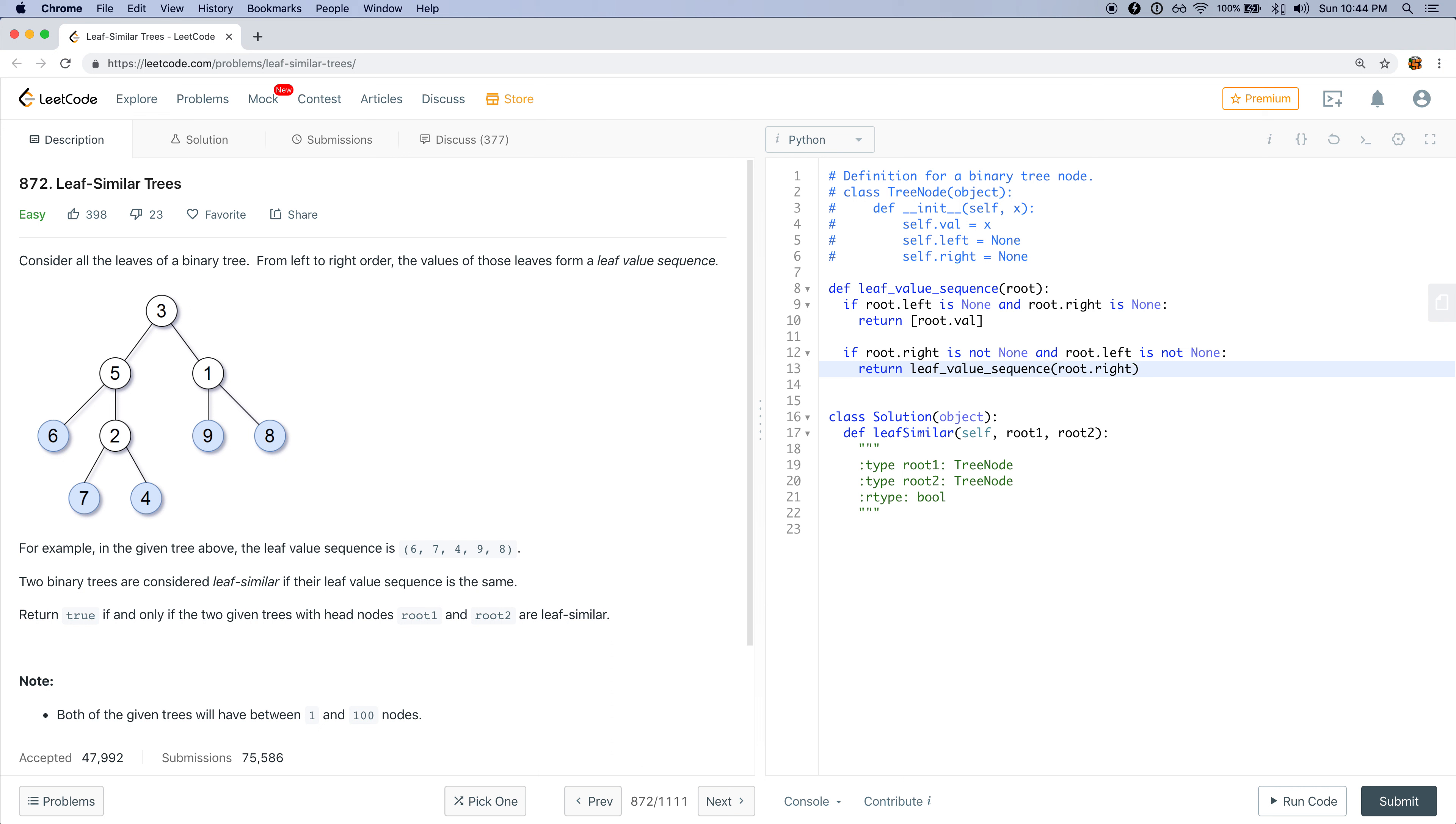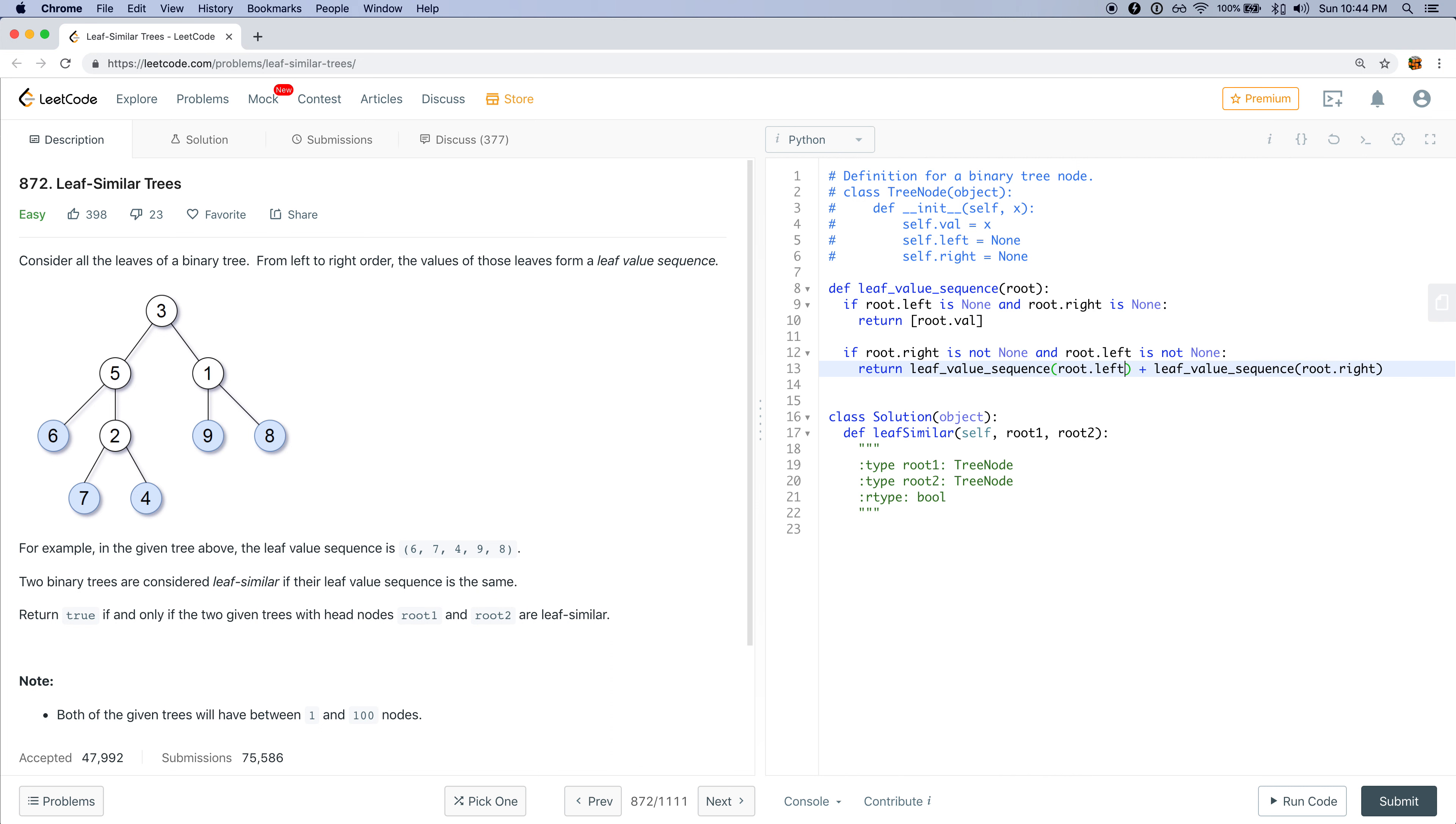But I want to call the left one first, because the leaf value sequence is going to be based on the left leaf value sequence plus the right leaf value sequence. So I want to call root.left plus root.right.